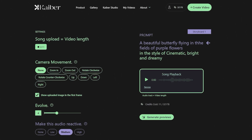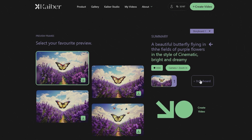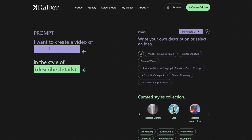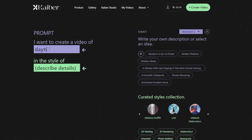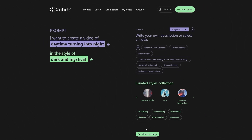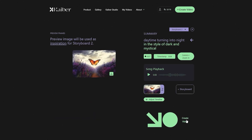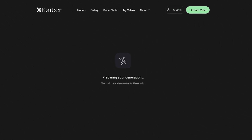We are uploading the picture of a butterfly, and the prompt we have given is a beautiful butterfly flying in the fields of purple flowers. The style we chose is cinematic, bright, and dreamy. Now we need an audio file for the background. After uploading the file, adjust the settings and hit the Generate Preview option. We are selecting the first preview, and then on the lower part of the screen, press the Storyboard option to add the next frame for your video. Give the prompt of what you want your new frame to be about. For Storyboard 2, I want daytime to turn into night, and the style I want is dark and mystical. Adjust the camera settings, set the timestamp, and press the Generate Video button. Wait for Kaber to sprinkle its AI magic and deliver what we asked.